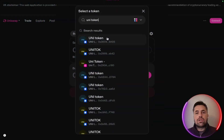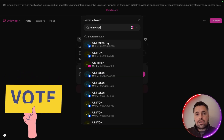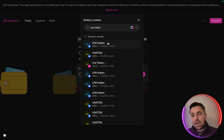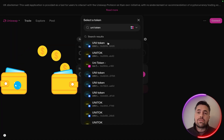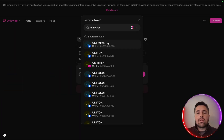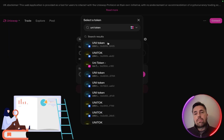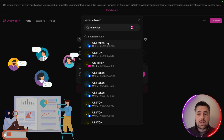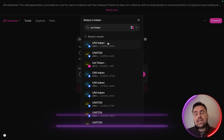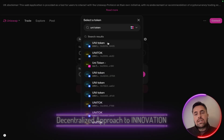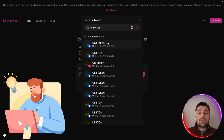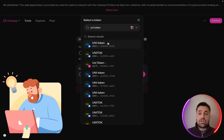Then there is the UNI token, the heart of Uniswap's governance. Owning UNI gives you voting power on protocol updates, fee structures, and new features. That means decisions about the platform's future aren't made by a company — they're made by the community, by you. It's a decentralized approach to innovation, ensuring that Uniswap stays aligned with the users who are actually using it.